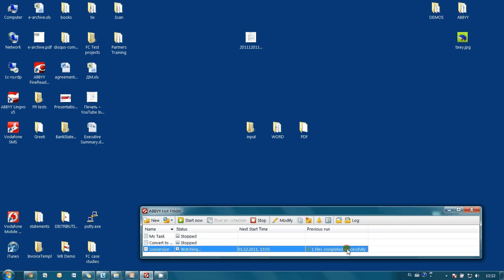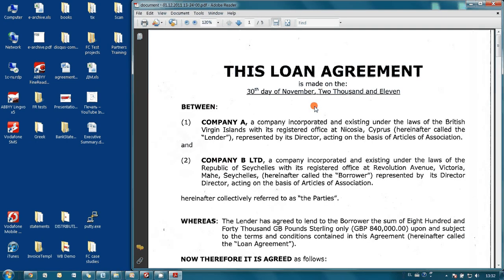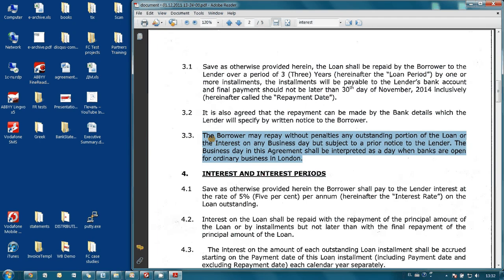Let's see the results in the output folders. First let's check our searchable PDF — here it is. Let's find, for example, the interest rate in this loan agreement. As you may see, search is now working. And it is also possible to copy any part of this loan agreement if necessary.